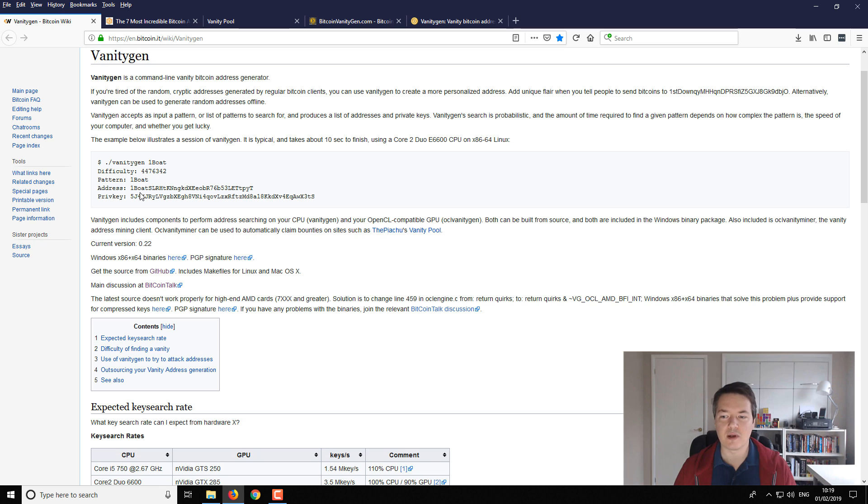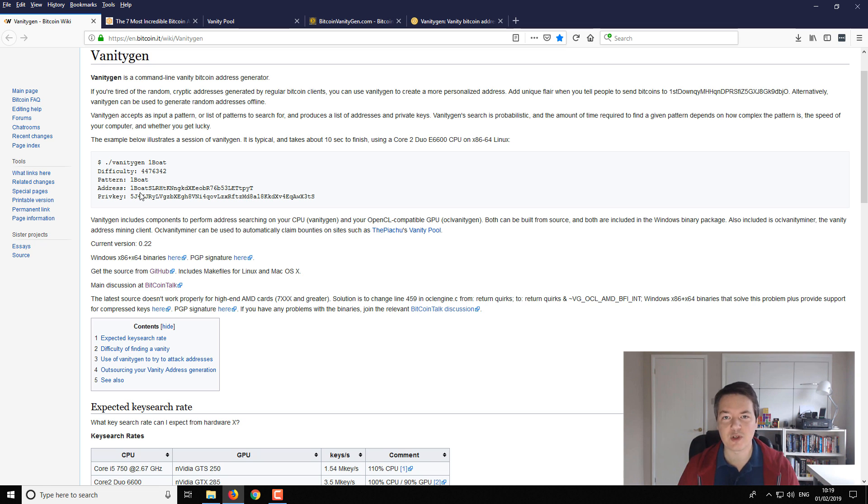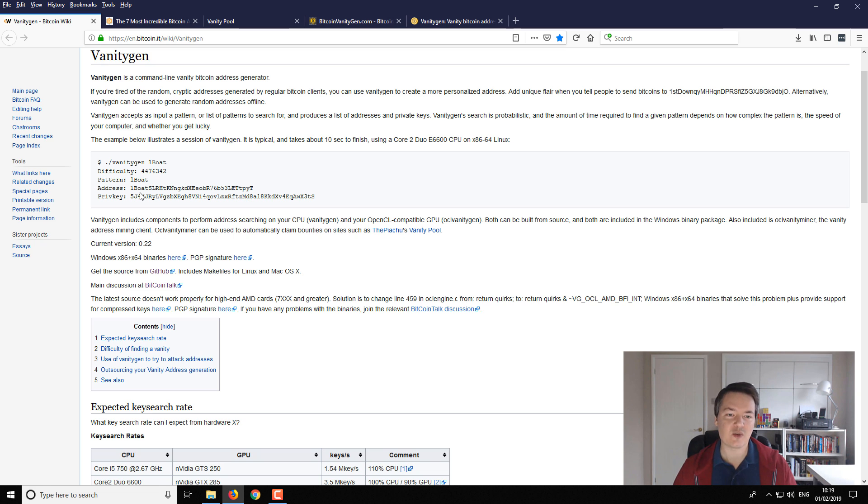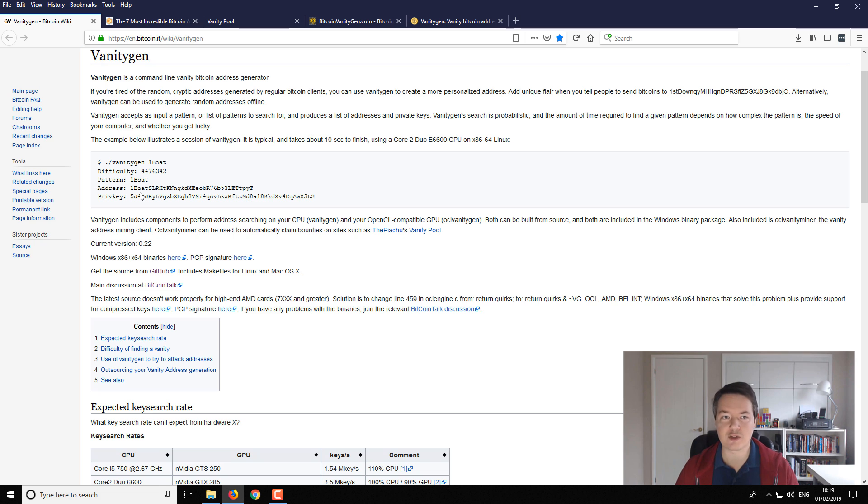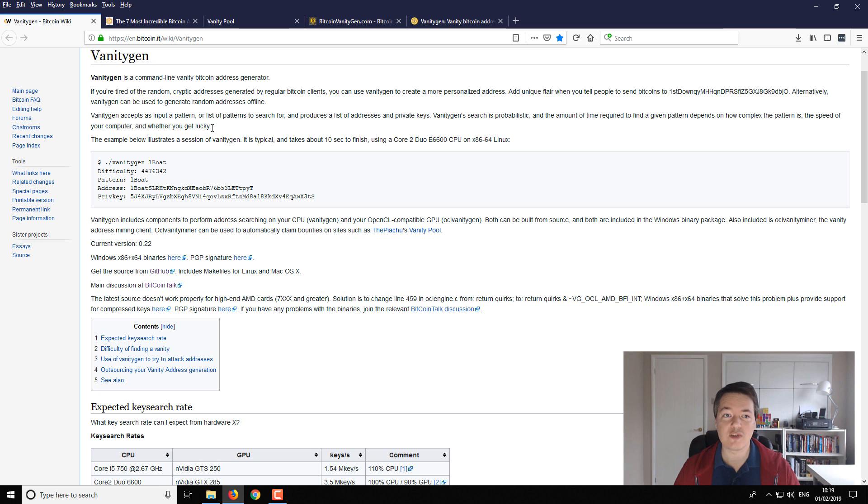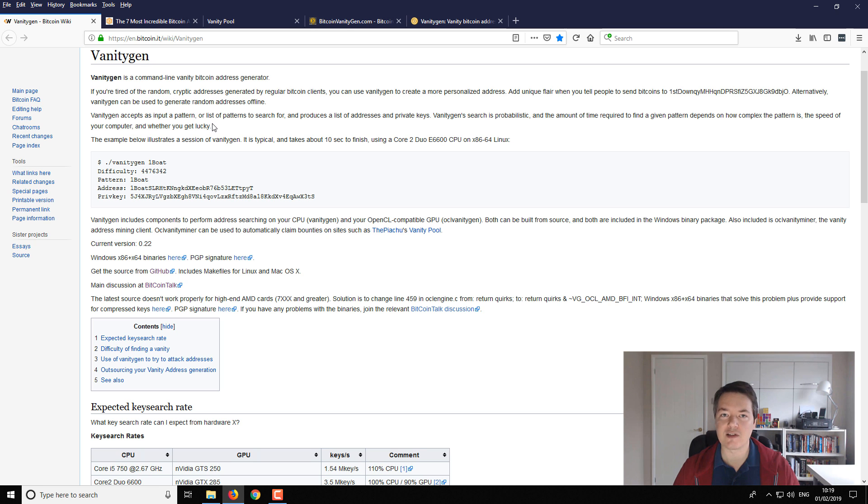So it's quite cool if you want to create your own Bitcoin address and want to add a little bit of personalization. A lot of people do it with car number plates and things like that, so this is a way that you can personalize and create your own personalized Bitcoin address. So that's what I'm going to show you in this video.